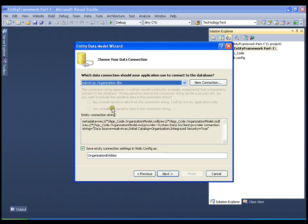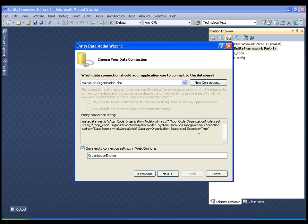My database is organization and it has created an entity connection string. The entity connection string is the same as your old connection string, which contains information about the provider, data source, initial catalog and user ID/password or integrated security. Plus it contains some extra information called metadata about your entity framework. I am going to save this in my web.config file with the name organization entities and click next.